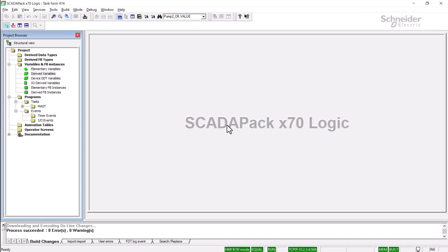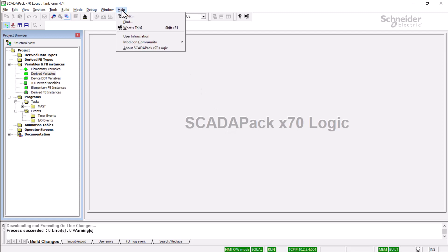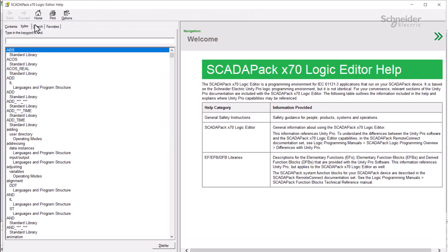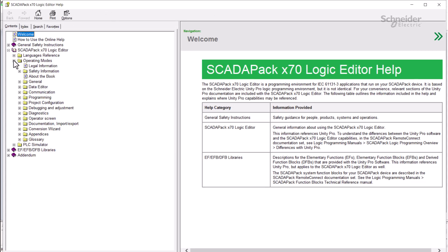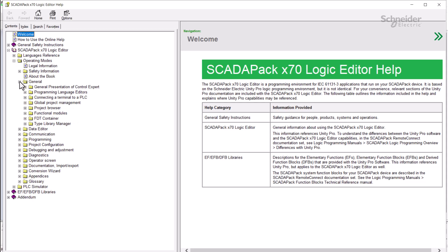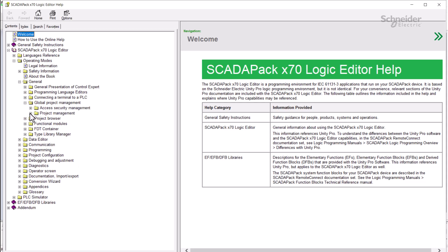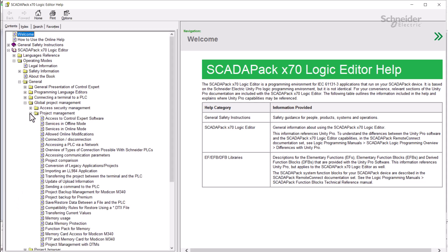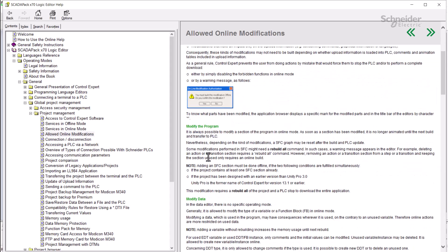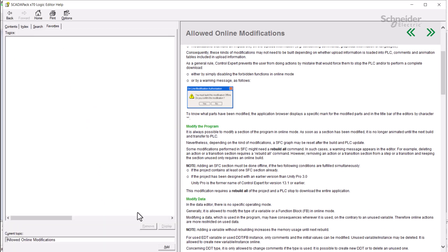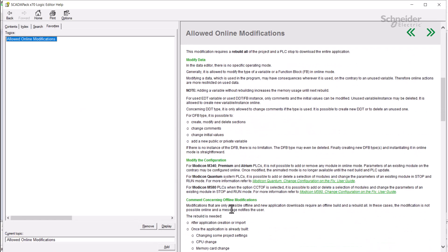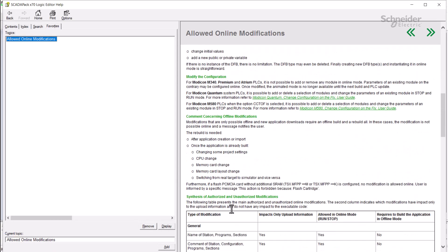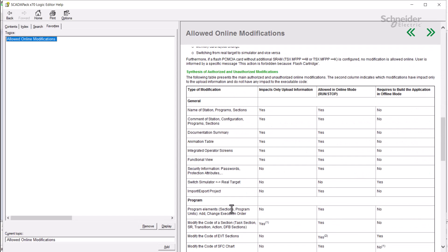Logic Editor has its own help documentation. Its functionality is shared with Control Expert, which is used to program Modicon PLCs. So some of the documentation is specific to Modicon. However, there is still a lot of useful information. I'll go to the Help dialog, Index, and on the Contents tab, I'll select ScadaPack X70 Logic Editor, Operating Modes, then General, then Global Project Management, then Project Management, and finally, Allowed Online Modifications. To more easily find this page again, you can go to the Favorites tab, and click Add. The information in the table towards the bottom of this page can provide guidance on many advanced issues.